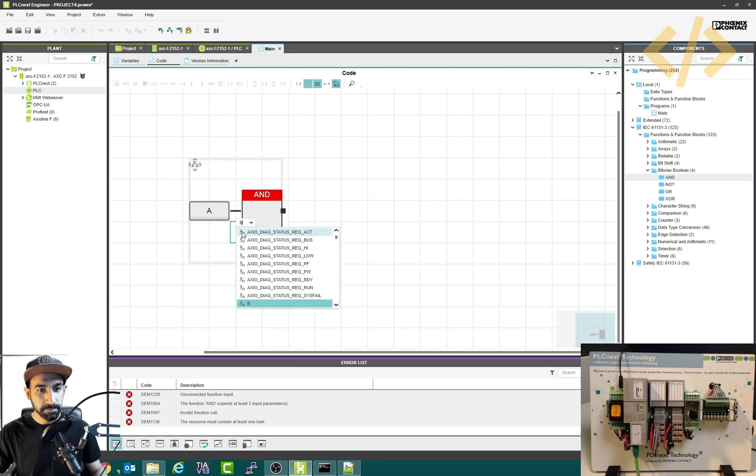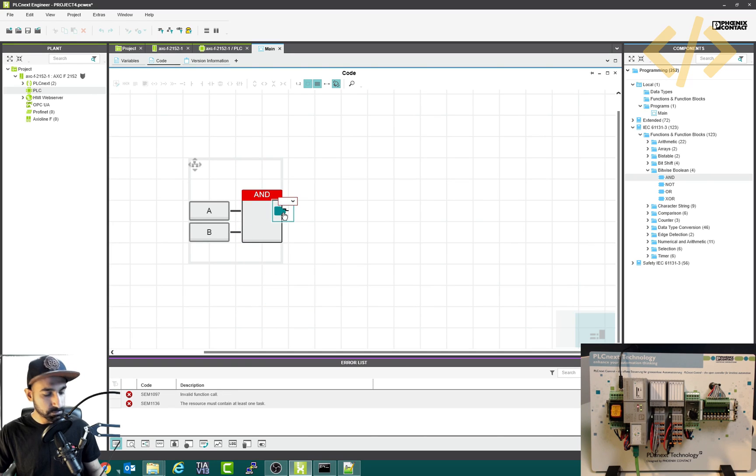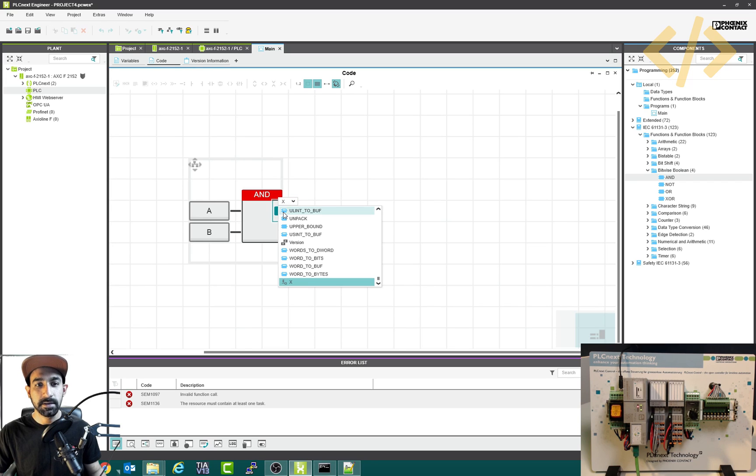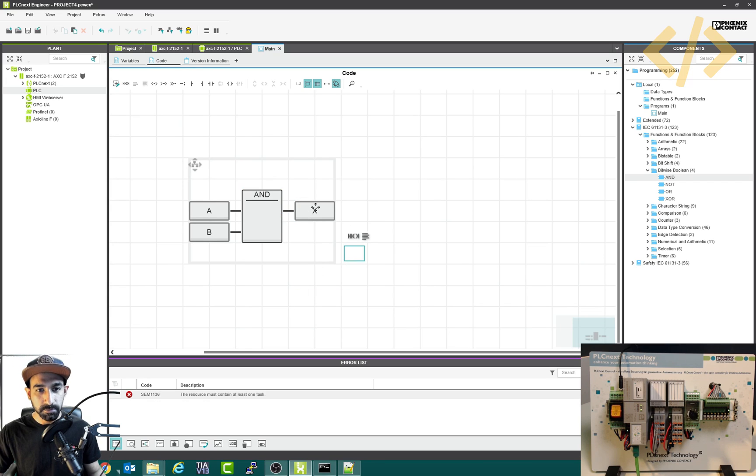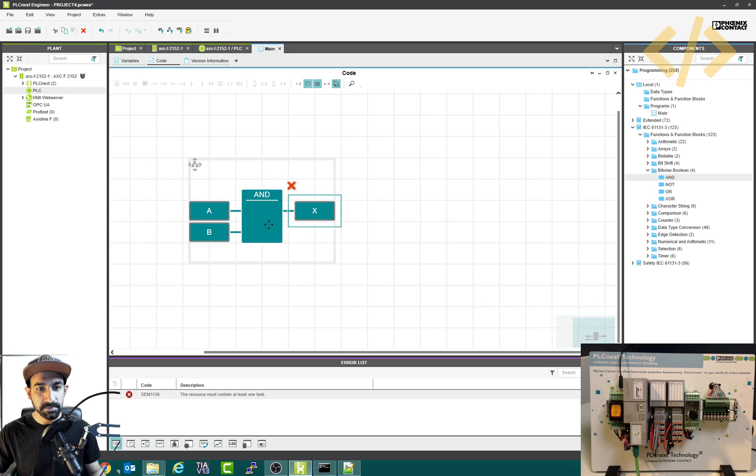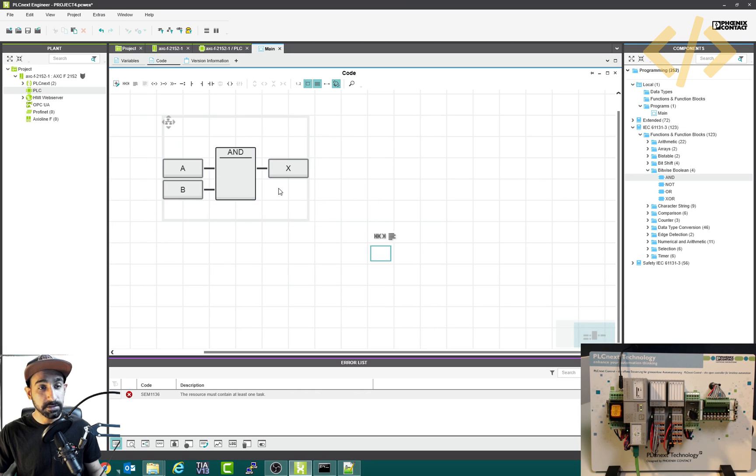Then we'll type B and select the B. That's my second input. Now I will double click this one, then press X. And that's your output. So you have two inputs and one output. That's my simple logic with local variables.